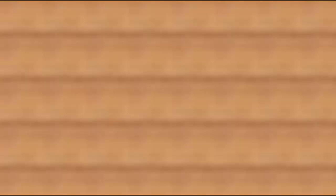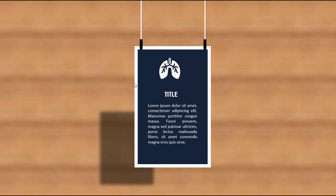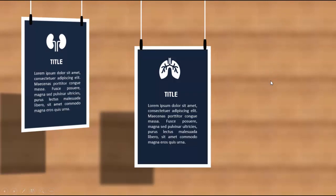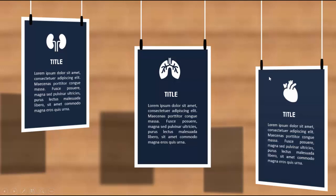So here I have made this particular slide. You can see I have made a blur background. When I click, the first option will show from the top — it's kind of a hanging effect where I have put the icon and the title. I've added a shadow effect so it looks like it's hanging from the ceiling. The second option is tilted towards the right side, and the third towards the left side.